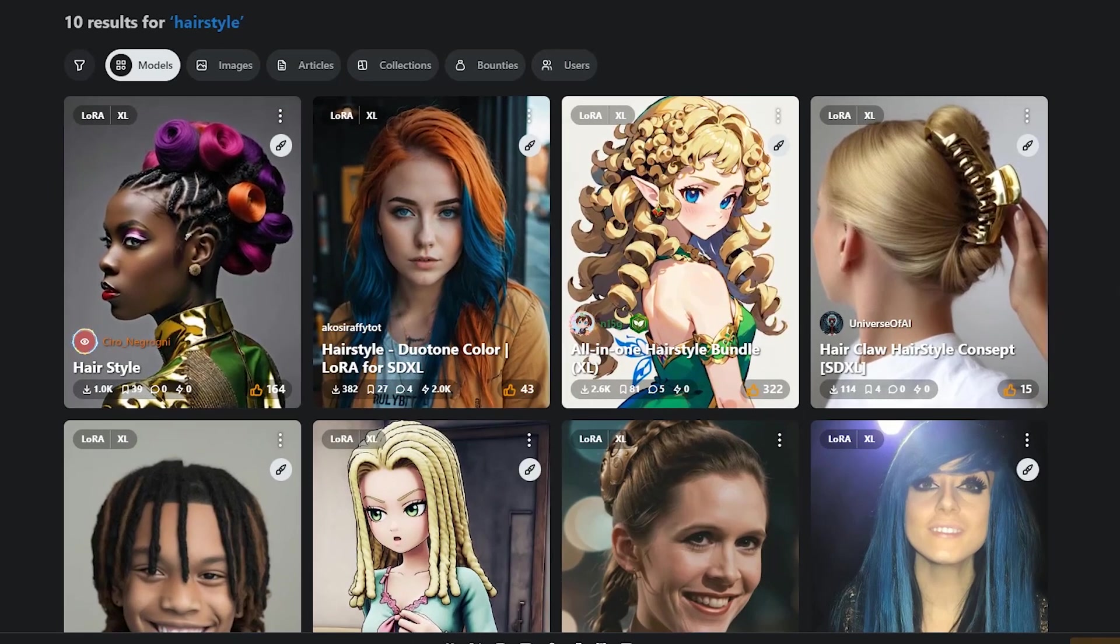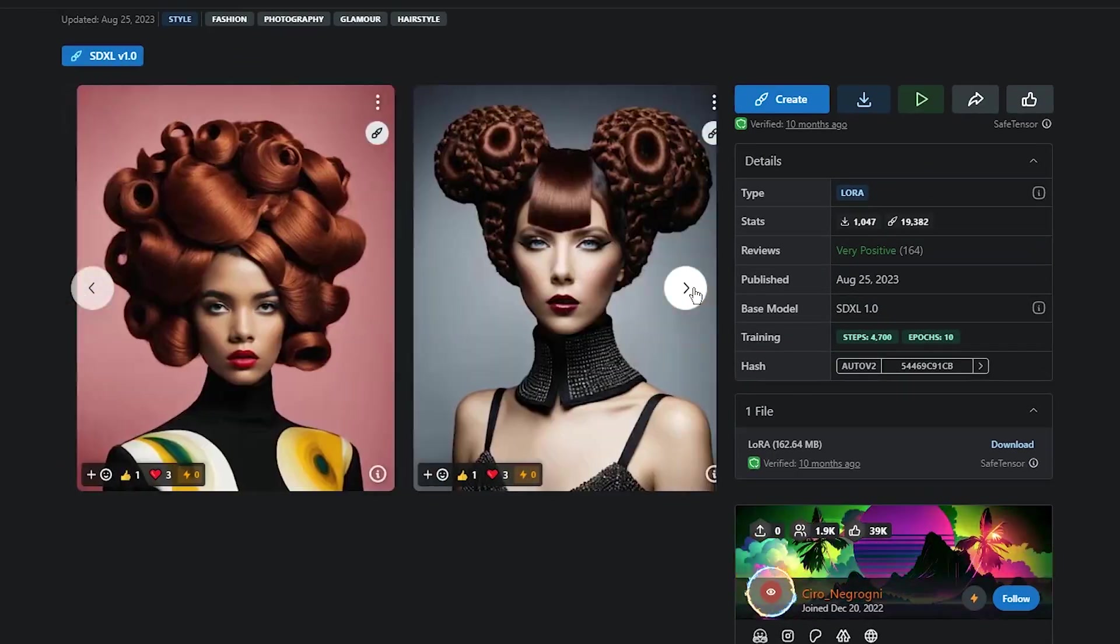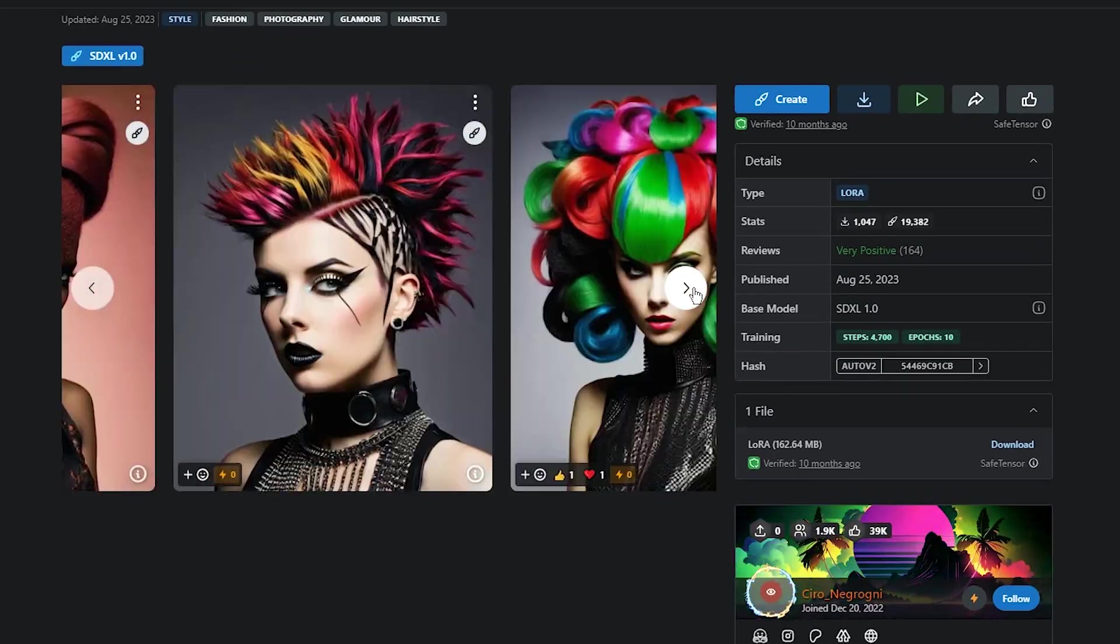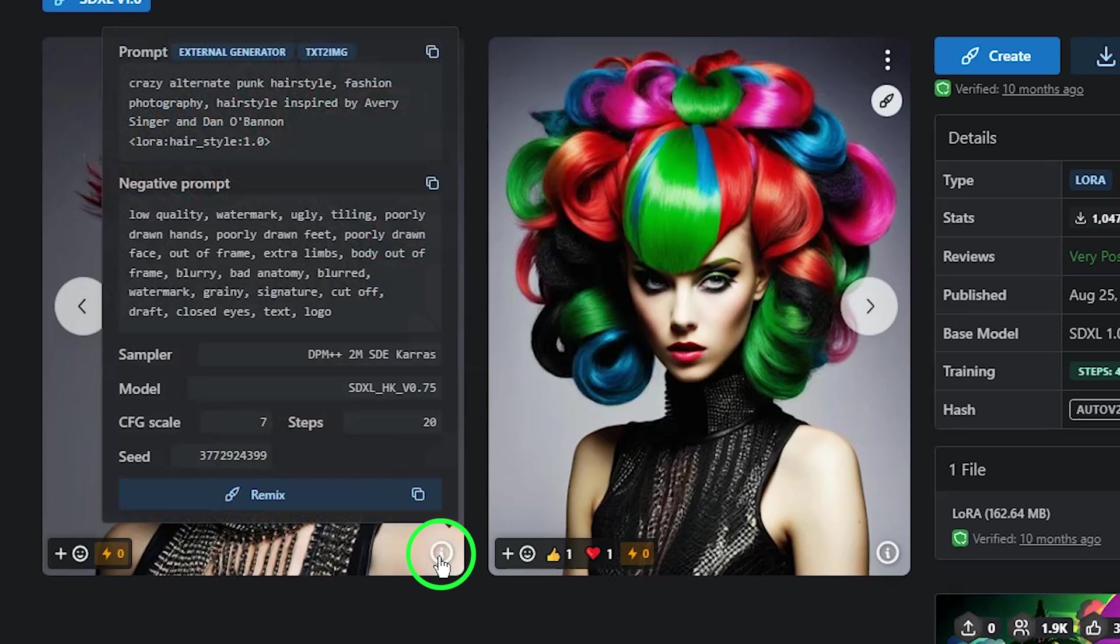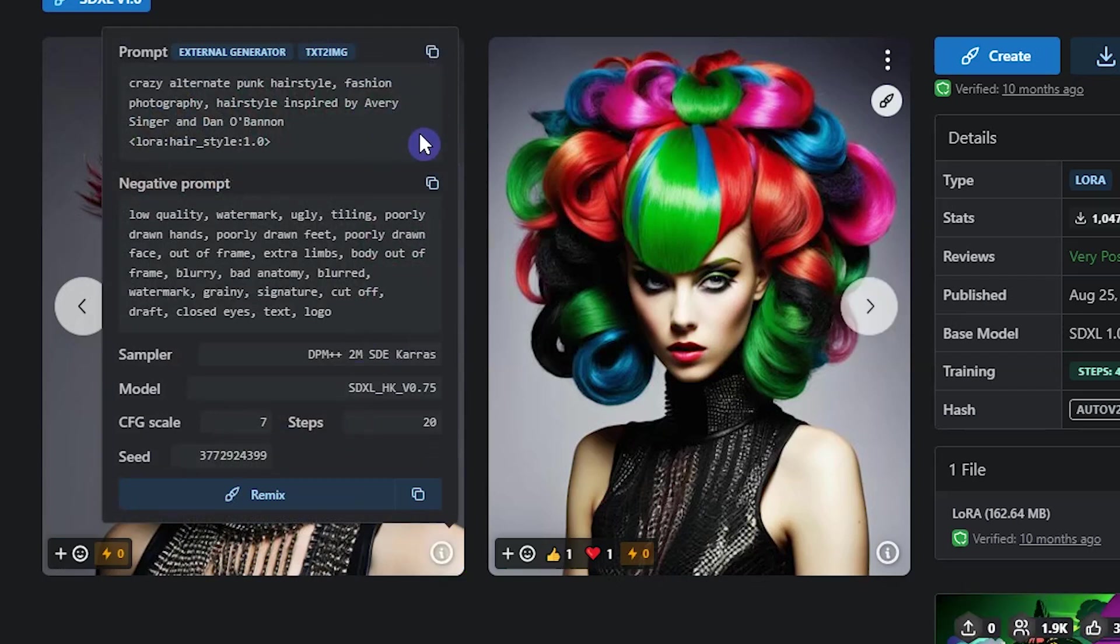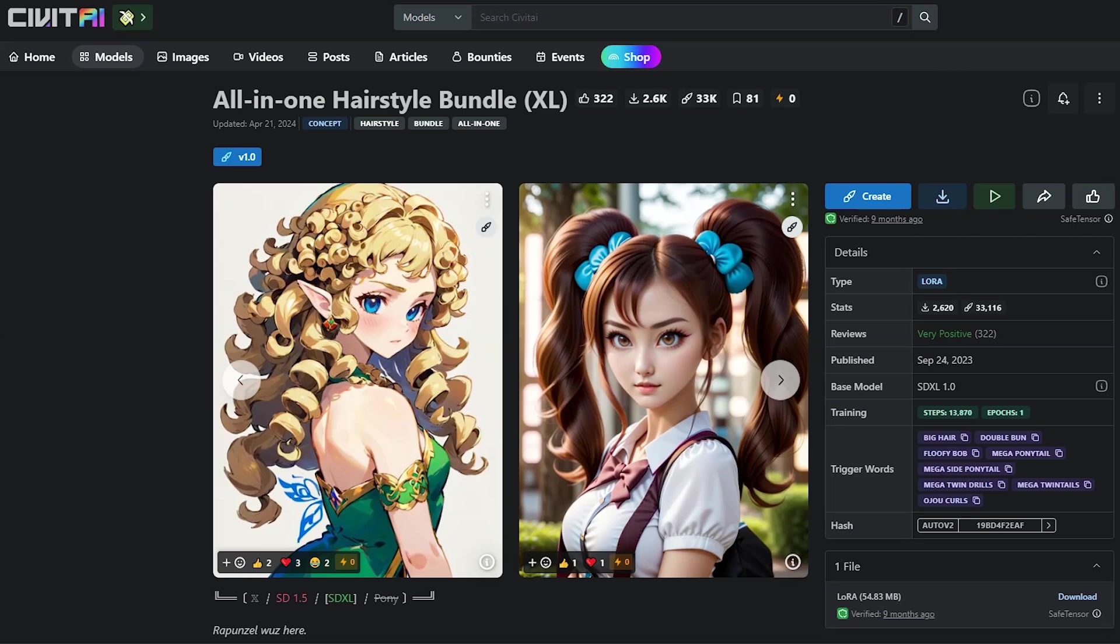It will show you the results and you can open them one by one and check which one is proper for your work. By pressing this icon, you can see the details that these images were created with. You can get help from them. I will try this one.